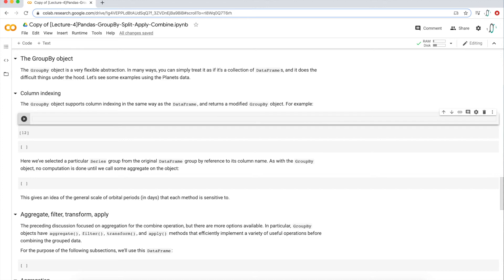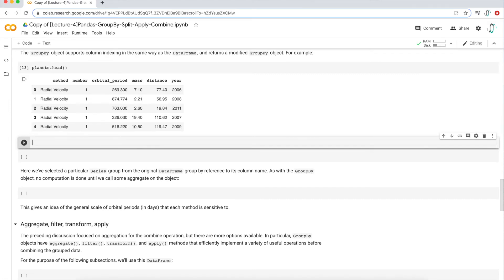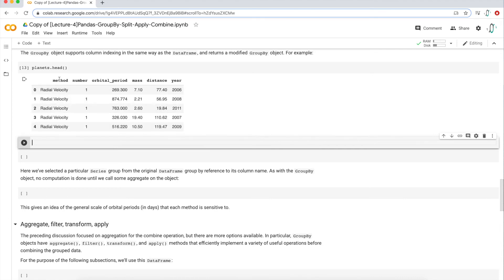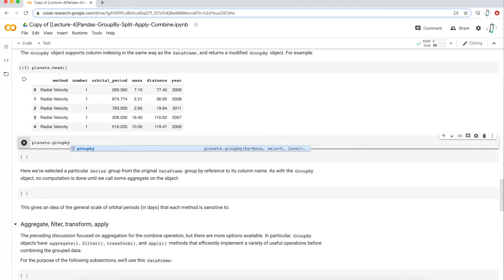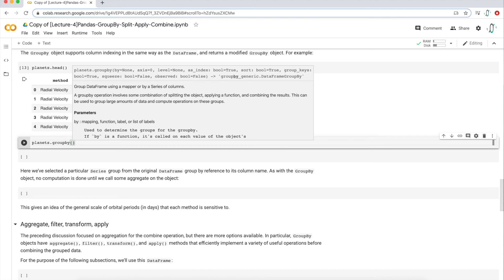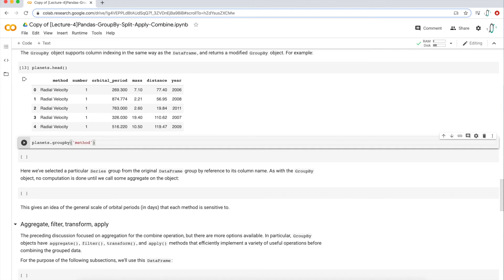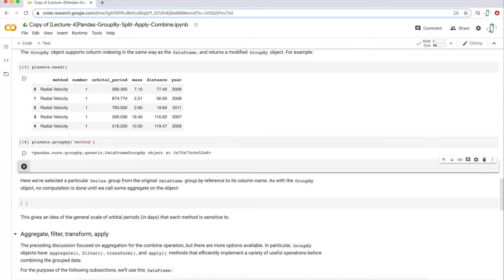For our second example we're going to use the planets dataset. To take a look at what that dataset looks like, I'm going to call the planets DataFrame and look at the first five rows of data. It looks like we have one categorical column and five numerical columns. What I'm going to do is group by this first column — the methods column — so I'm going to collapse the categorical variable categories in this column. Just like the previous example, I'll first grab the dataset, apply the group by function, and then within this group by I'll explicitly type the method column as the categorical variable I want to collapse.